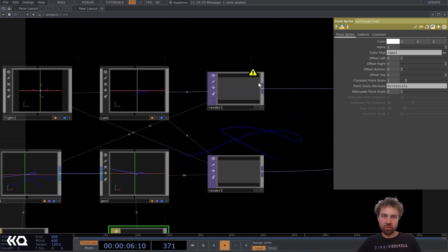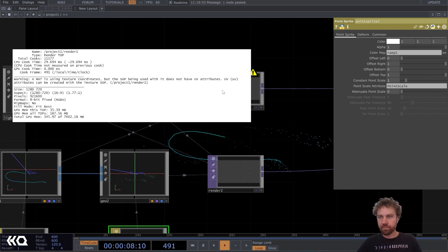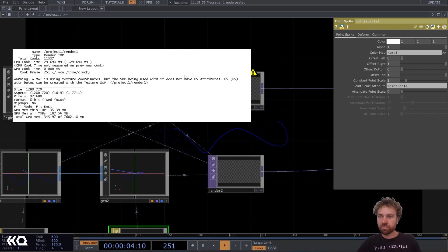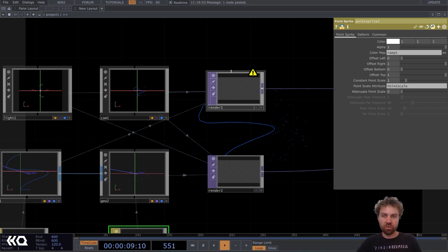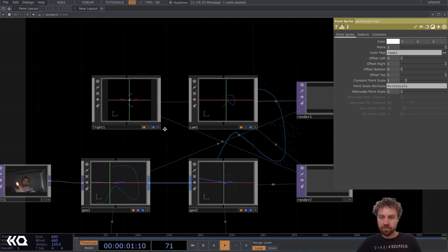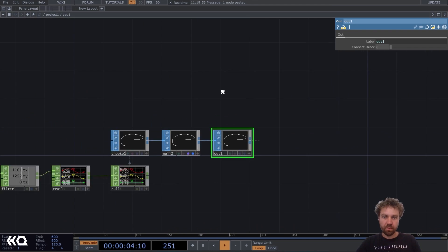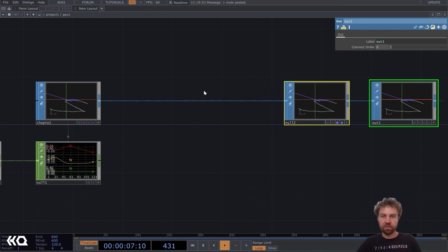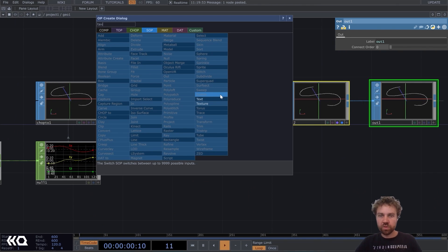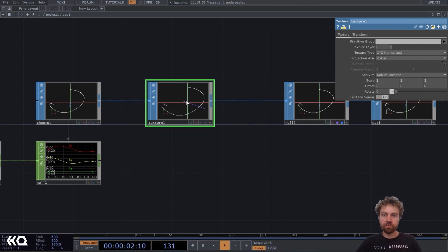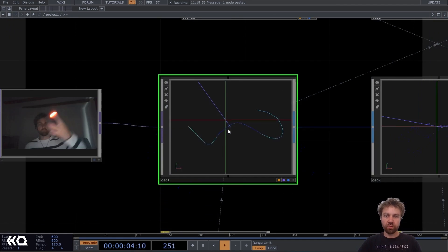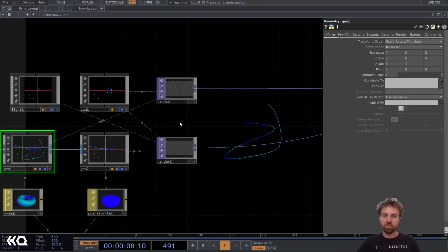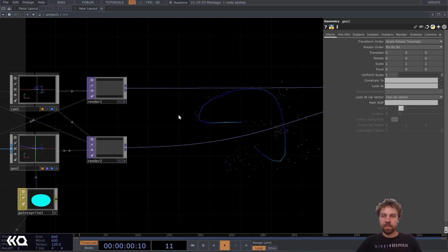Right. Oh, we get an error here. I made this using texture coordinates. But the SOP being used with it does not have any UV attributes. Attributes can be created with a texture SOP. Okay, so we have to go back inside geo one. I actually forgot that. And let's just insert a texture SOP here. And now we should not get the error anymore. Yeah. Perfect. Okay.